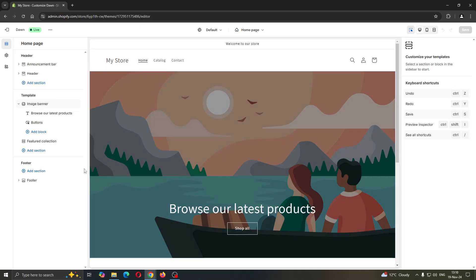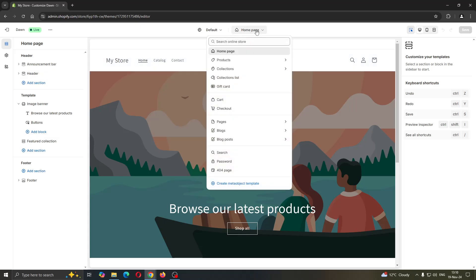If you want to create a page template, all you have to do is go to the top of the screen and click on the home page section.